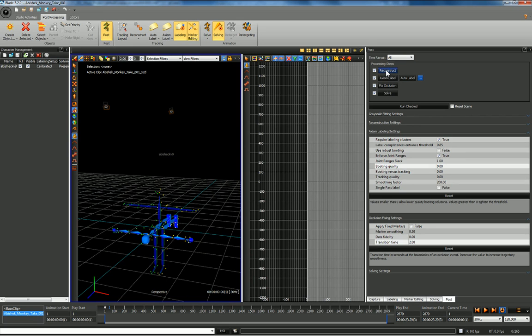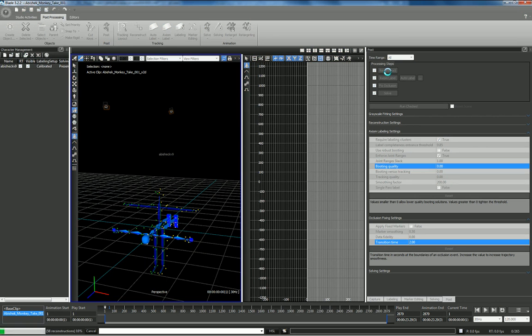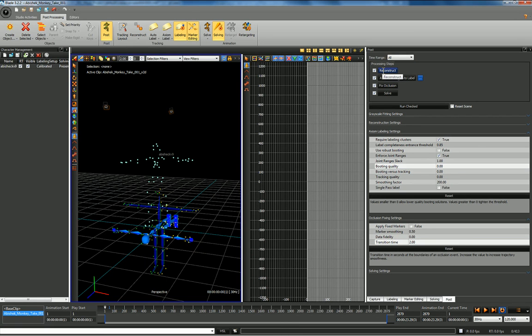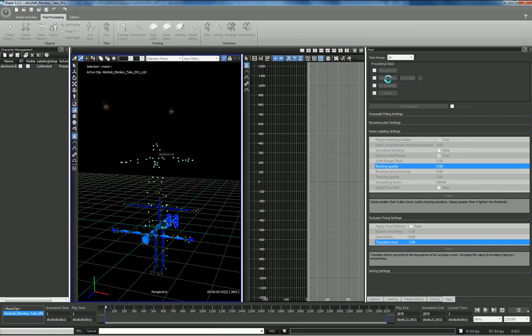Let's go ahead and reconstruct this 2D data to 3D data — no problem. So we have our markers and I'm going to go ahead and label this. Axiom label uses the real-time engine — there we go, going to let it label.